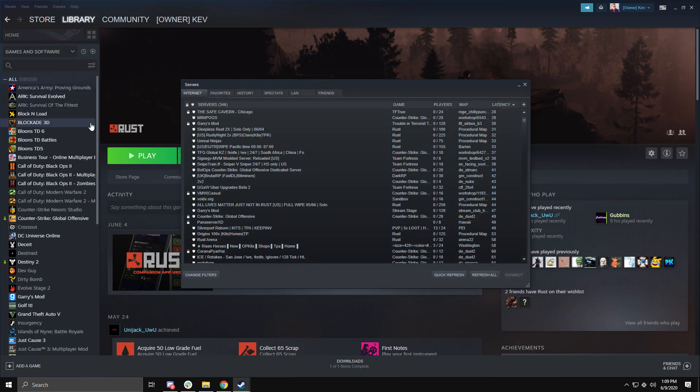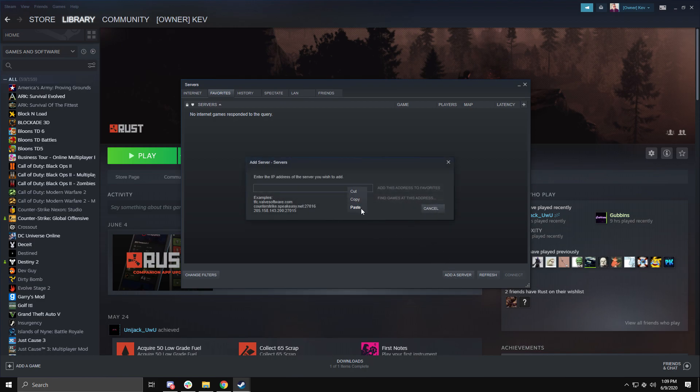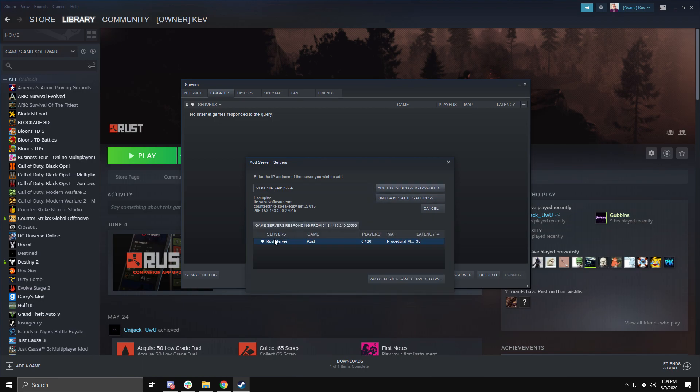You will want to go to the Favorites tab and then click Add a Server. Now paste in your server's address. Now you'll see a button that says Find Games at This Address. Click it and then you should see your Rust server pop up.